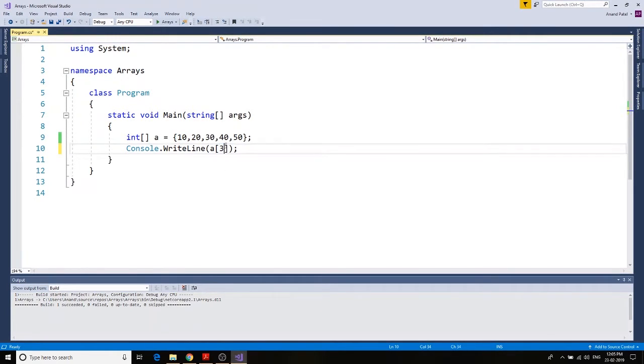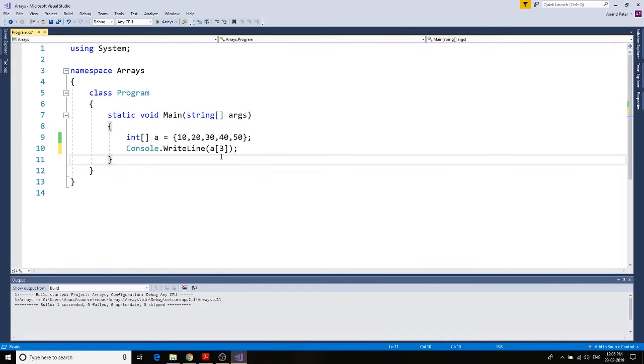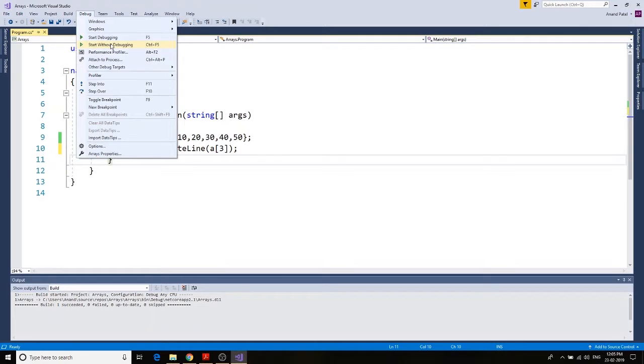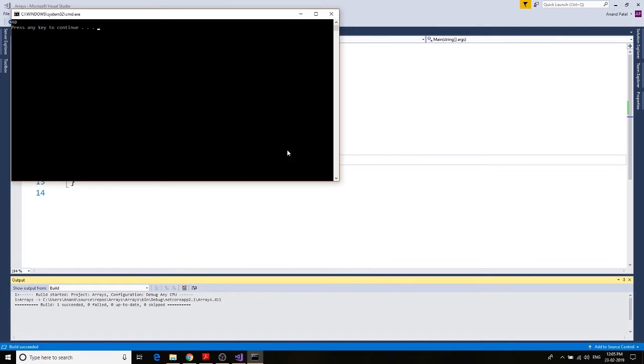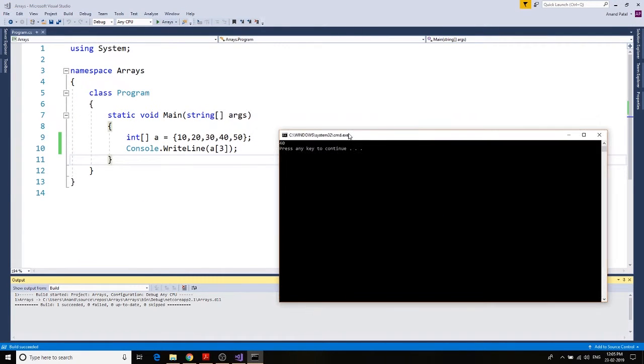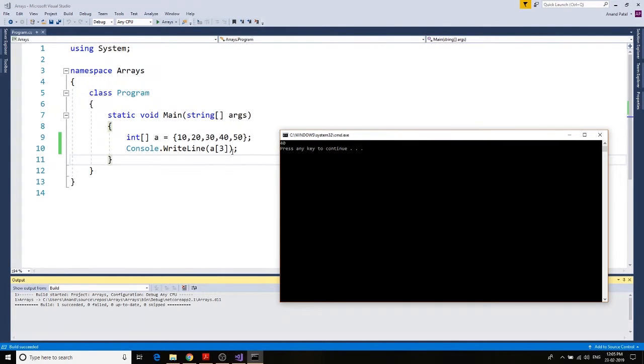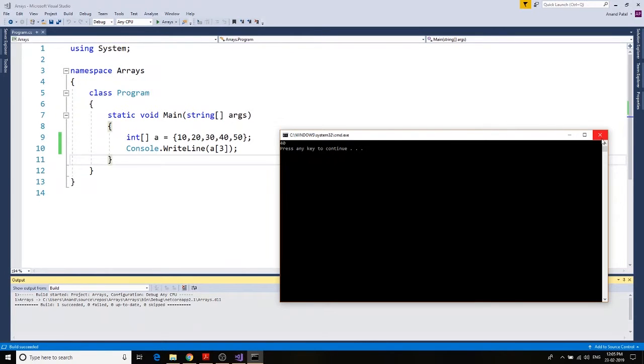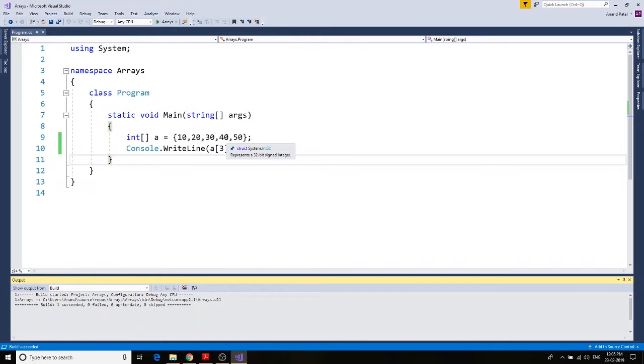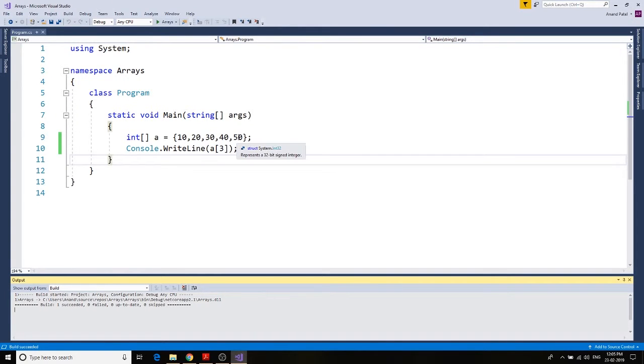Let's see what's the third value. Debug, start without debugging. So if we have the index value of three, we get the 40 as the output because it's zero, one, two, three. So the index value would be zero to four. If you know the length of the array, the index would always be the length minus one because it starts from zero.